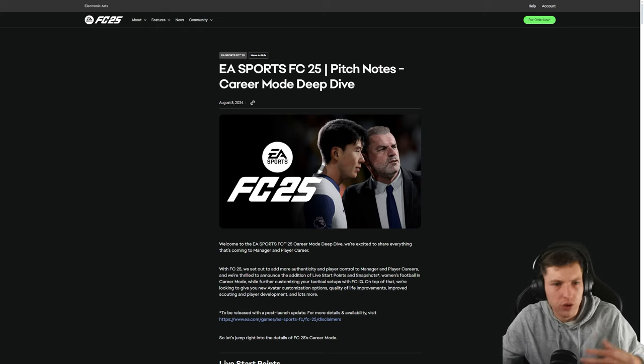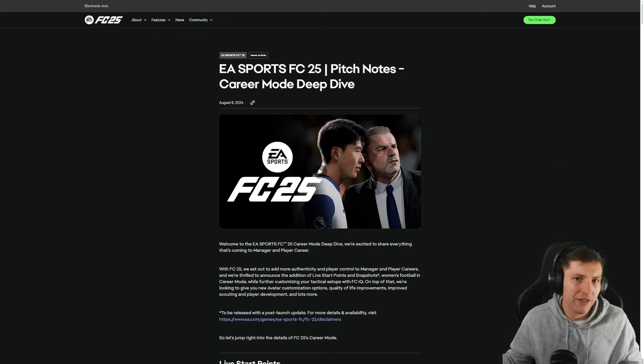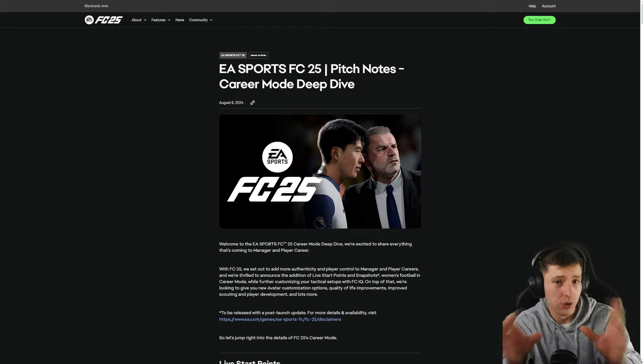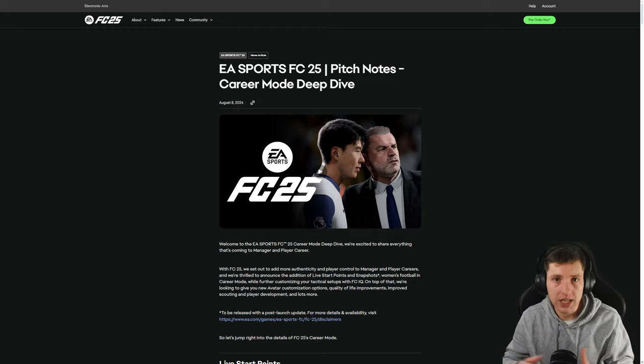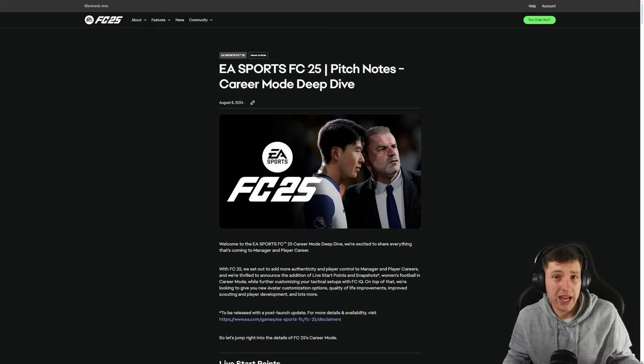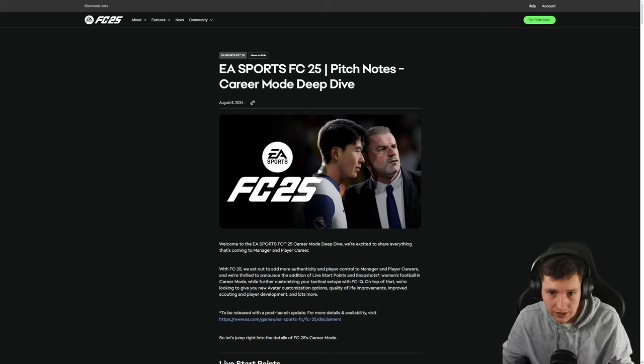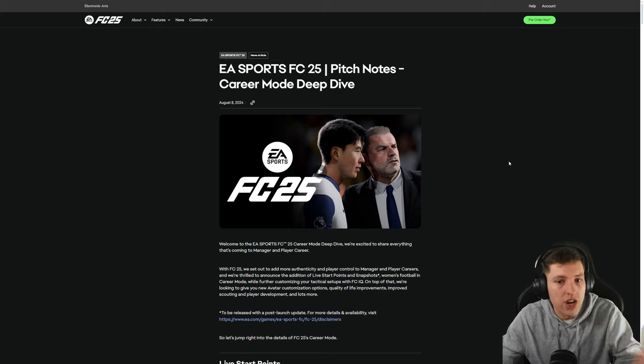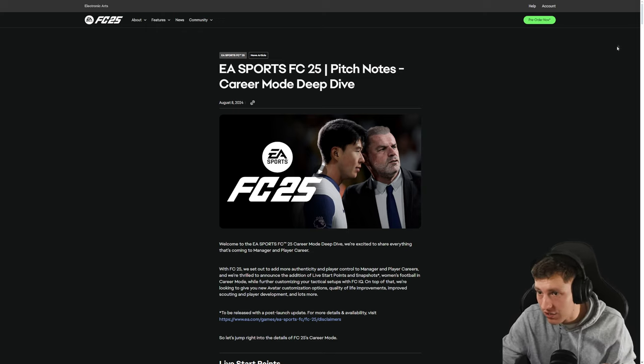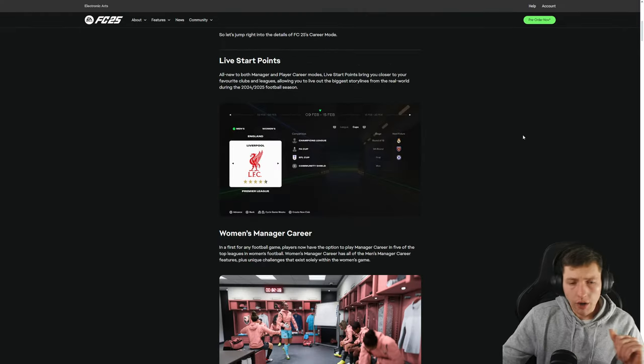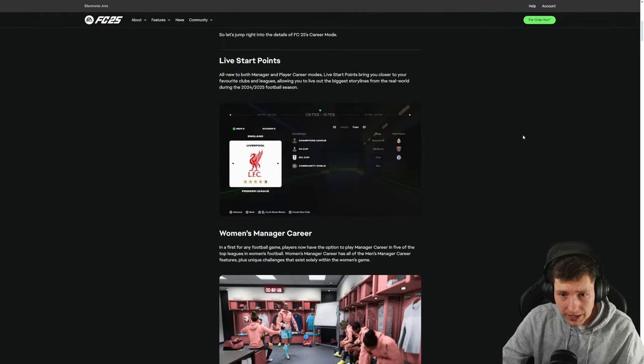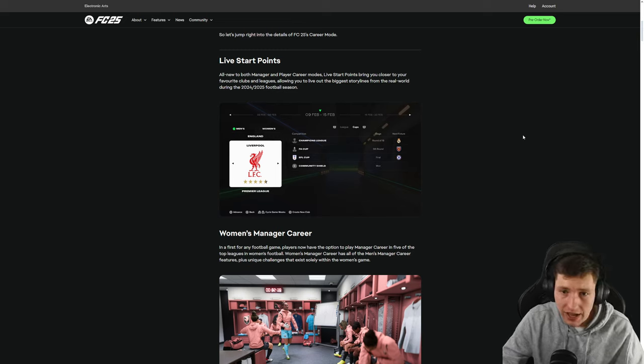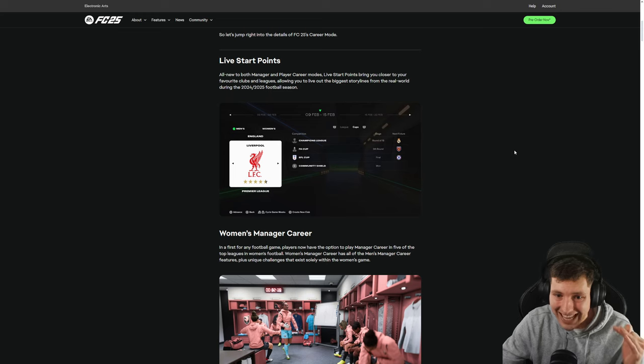You could already make a career with David Beckham. People make player faces 24-7. Now, obviously, on console, it's different. But for me playing mods on PC, I could get David Beckham's face, put it on a youngster and player's career. Like, I could do that, and it wouldn't take that much effort. So for this stuff, it doesn't really do anything for me. But let's just read through it and see what other information we have here. So, obviously, the live start points, as we saw, all new to both manager and player career mode's live start points.